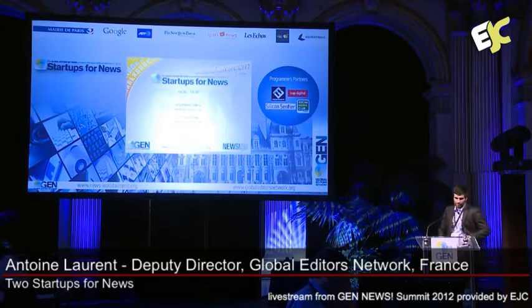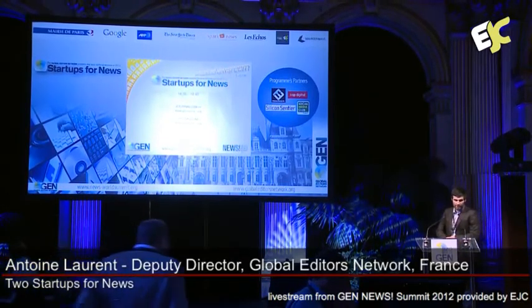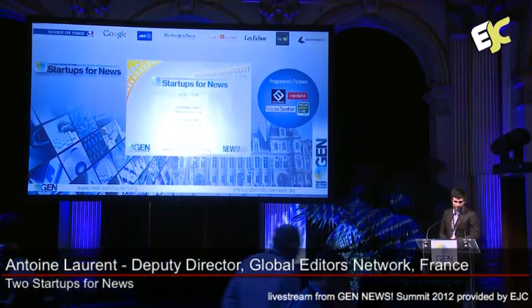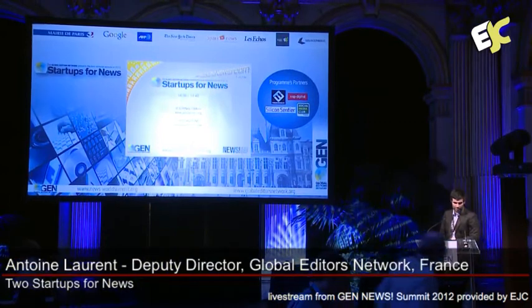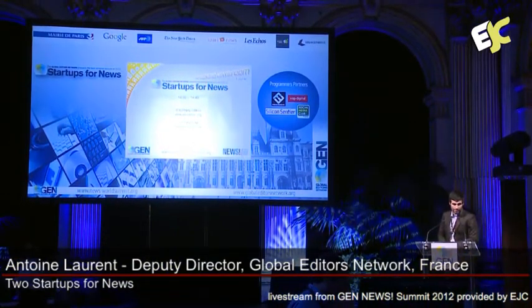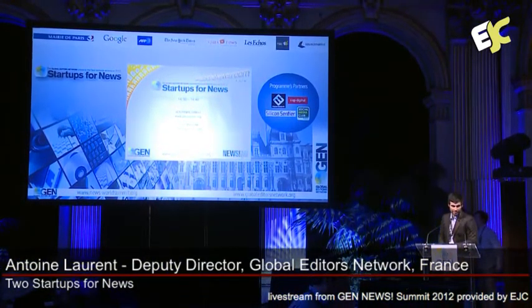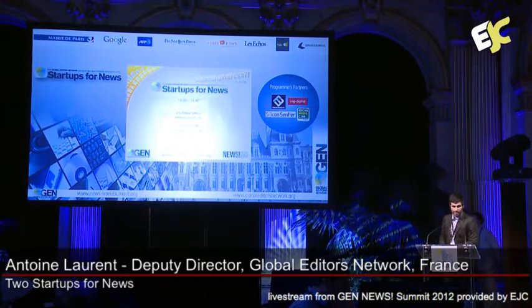And now I will call Pierre and Nicolas from Journalism++ to pitch their start-up in five minutes for you.